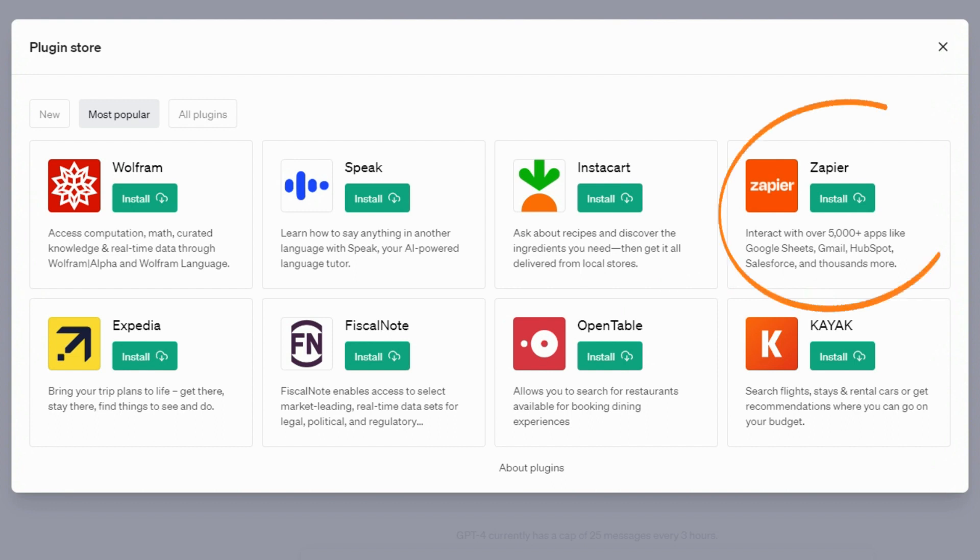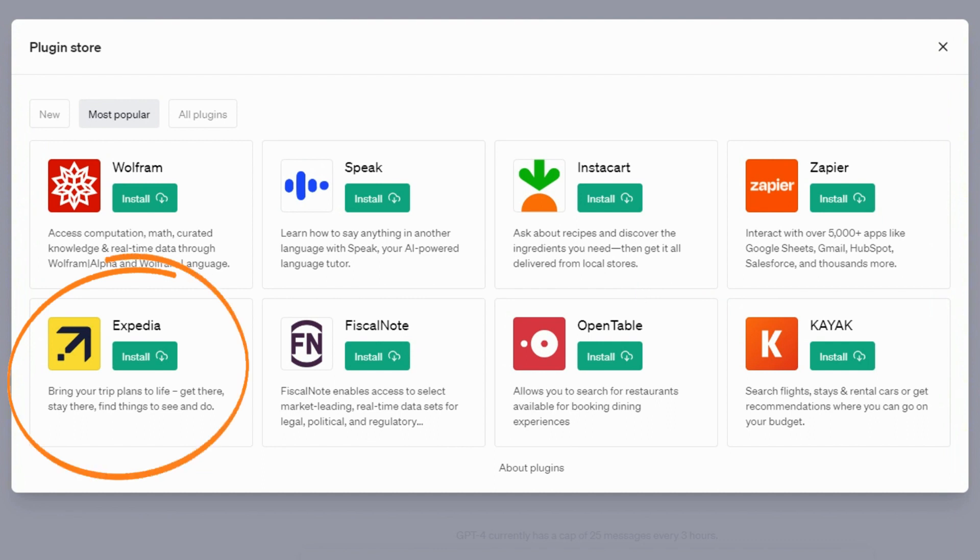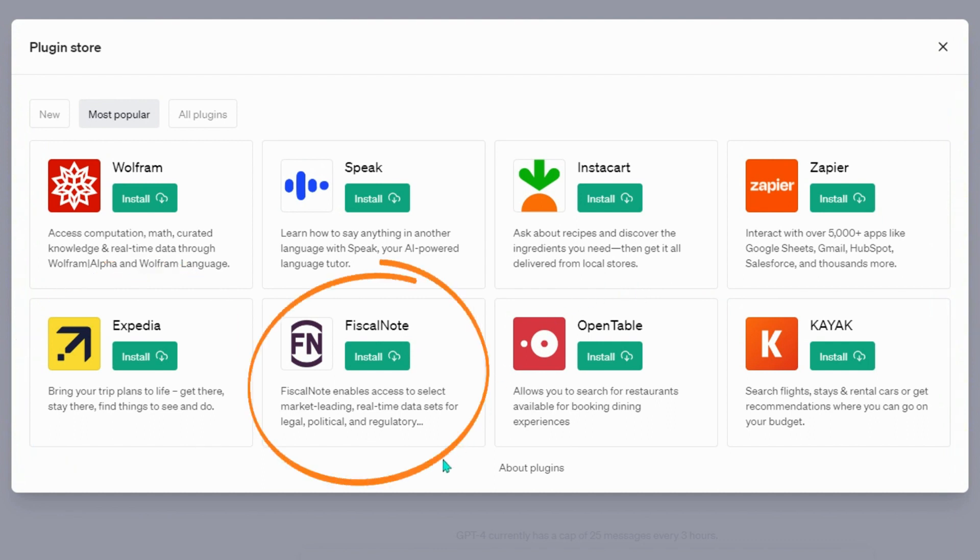By using Zapier, we can interact with over 5,000 apps like Google Sheets, Gmail, HubSpot, Salesforce, and thousands more. By Expedia, we can bring our trip plans to life. Fiscal Note enables access to select market-leading, real-time data sets for legal, political, and regulatory purposes.